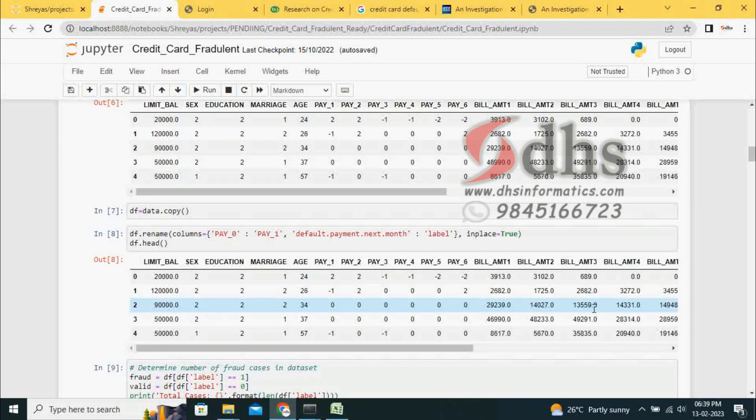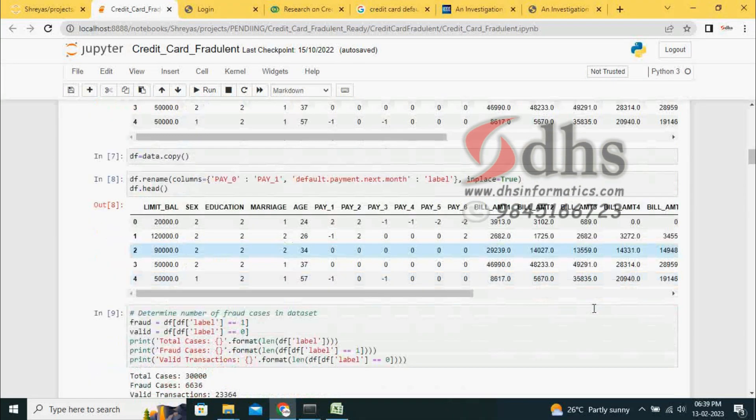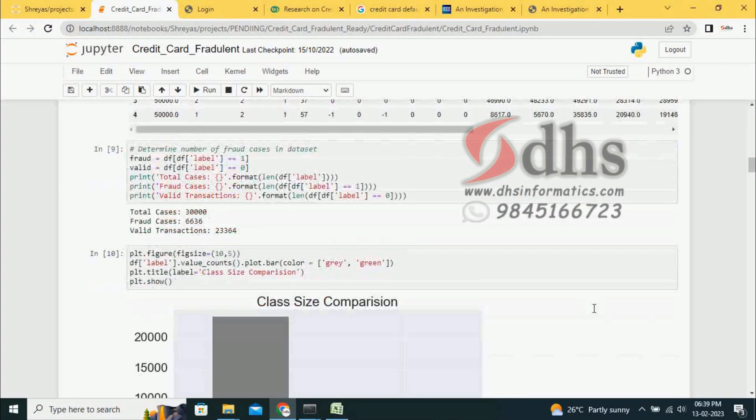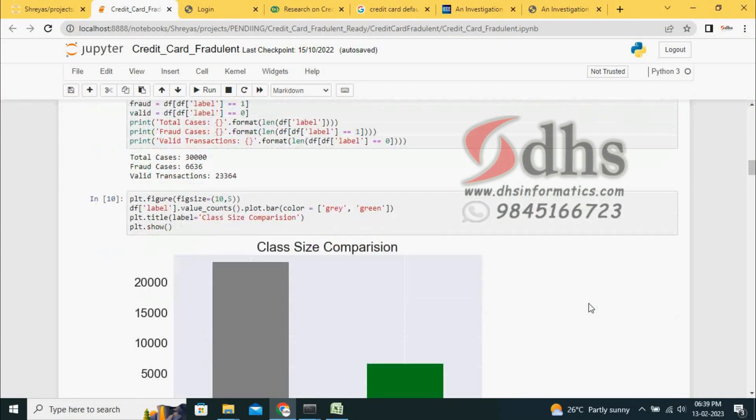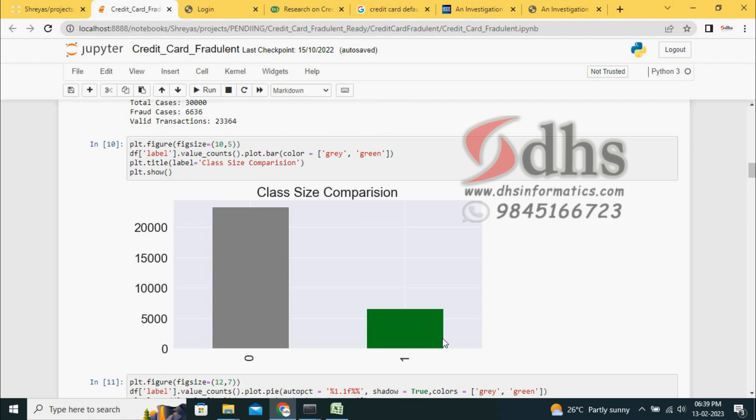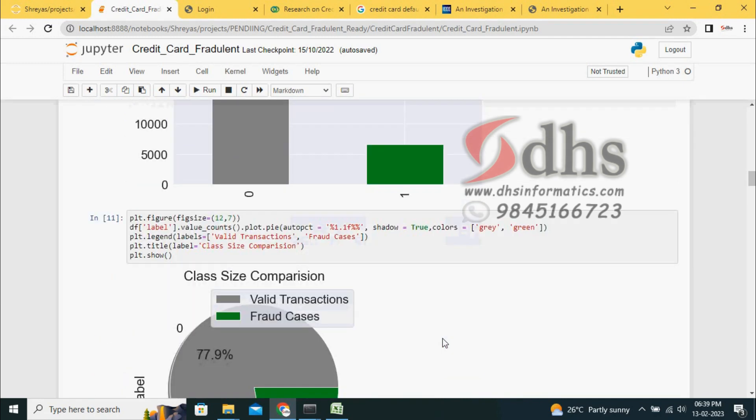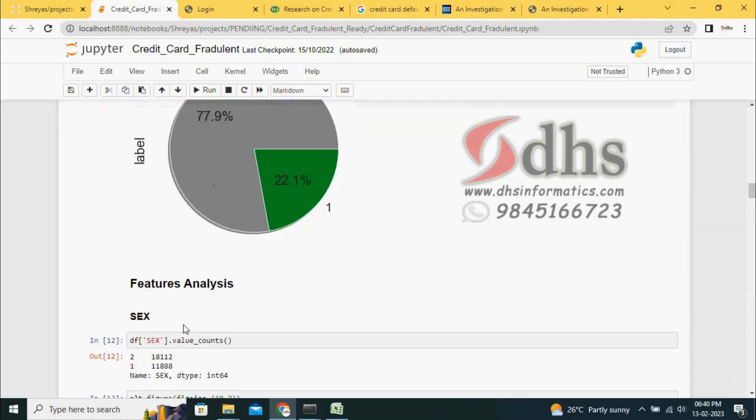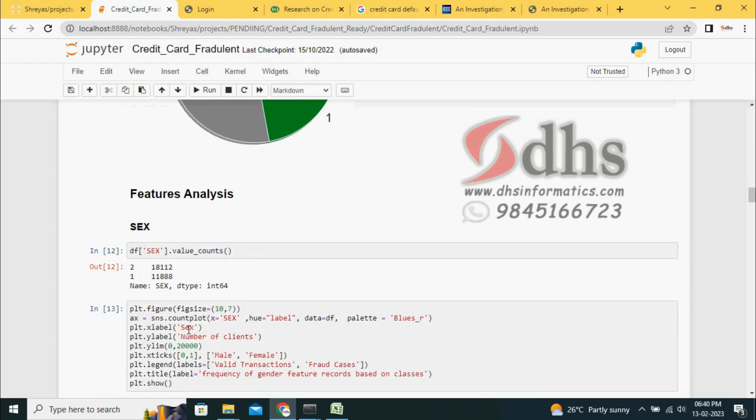We are checking for null values, removing null values, and comparing the size. It is an imbalanced dataset. Genuine people are more, defaults are less. In this imbalanced dataset, we have to make accuracy - that is the big challenge. We can see the valid transactions are 77.9% - people are paying correctly. 22% only making default, that is fraud.